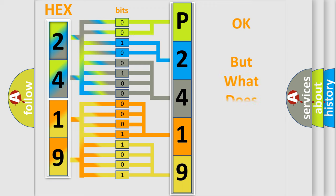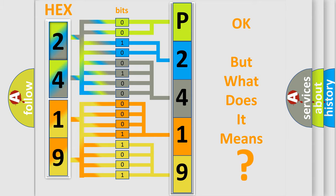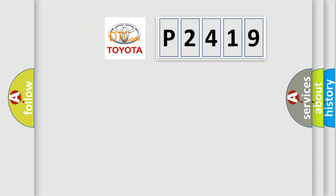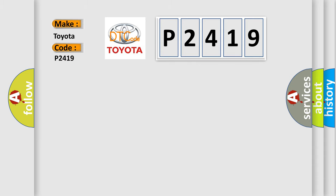The number itself does not make sense to us if we cannot assign information about what it actually expresses. So, what does the Diagnostic Trouble Code P2419 interpret specifically for Toyota car manufacturers?